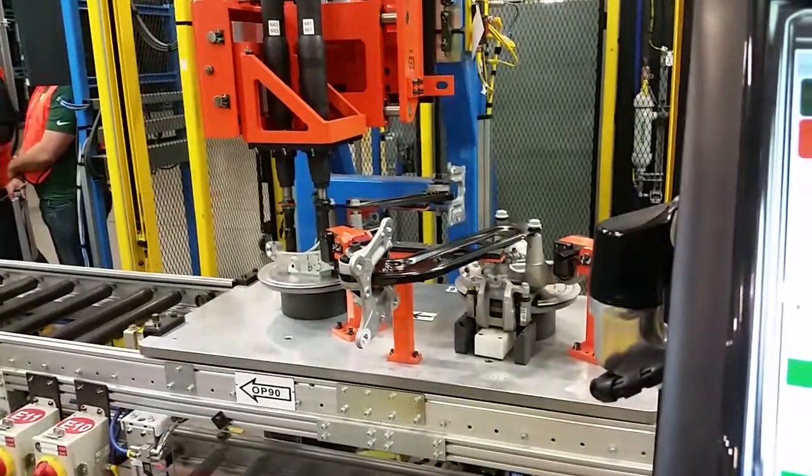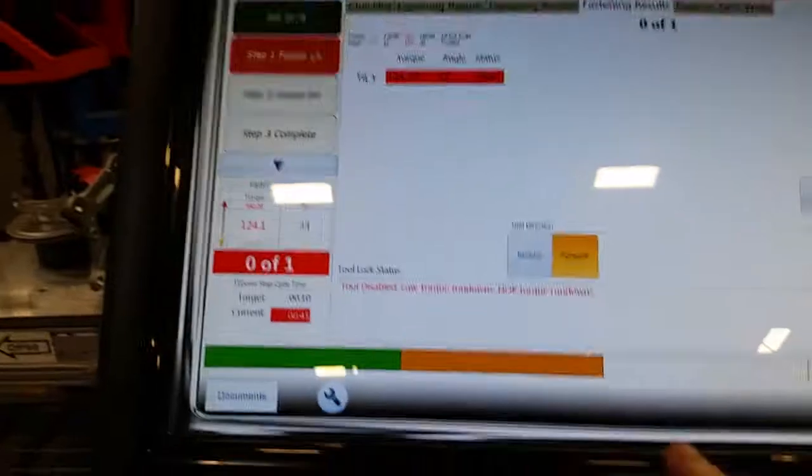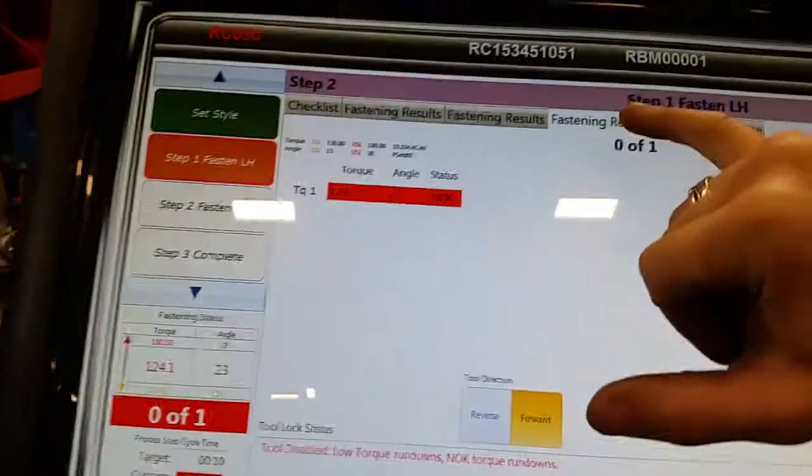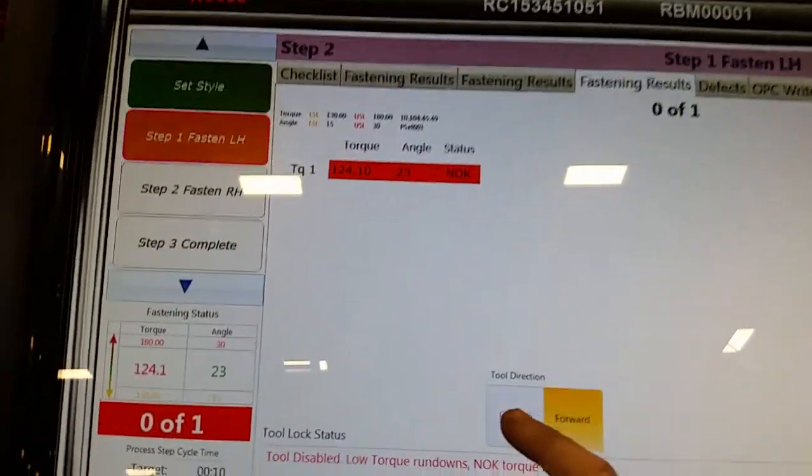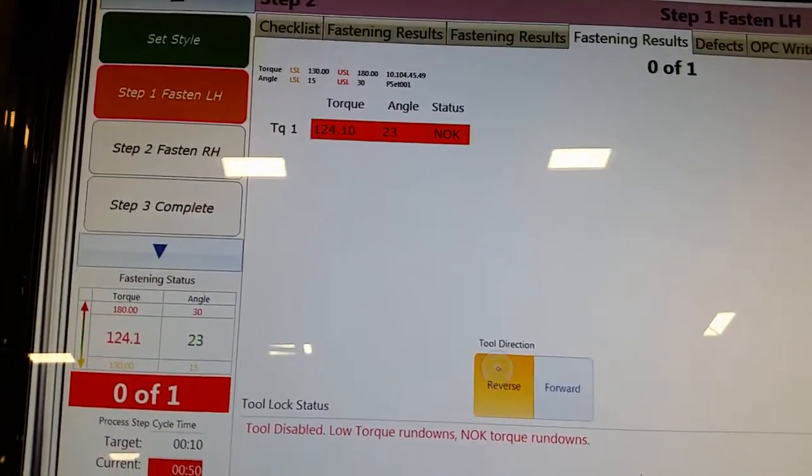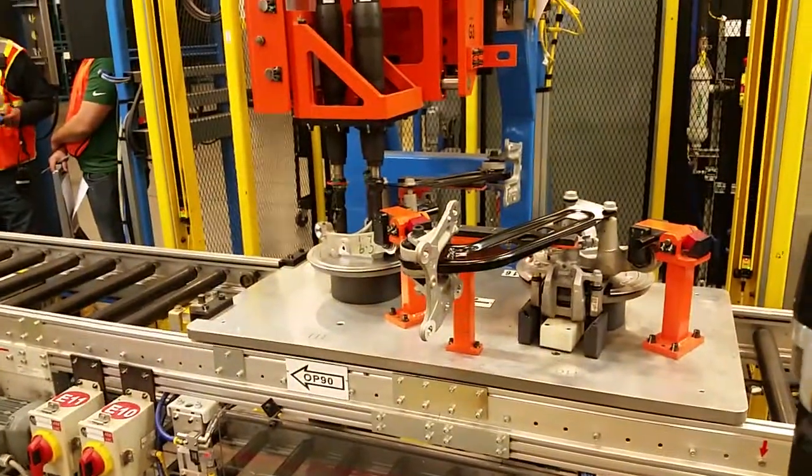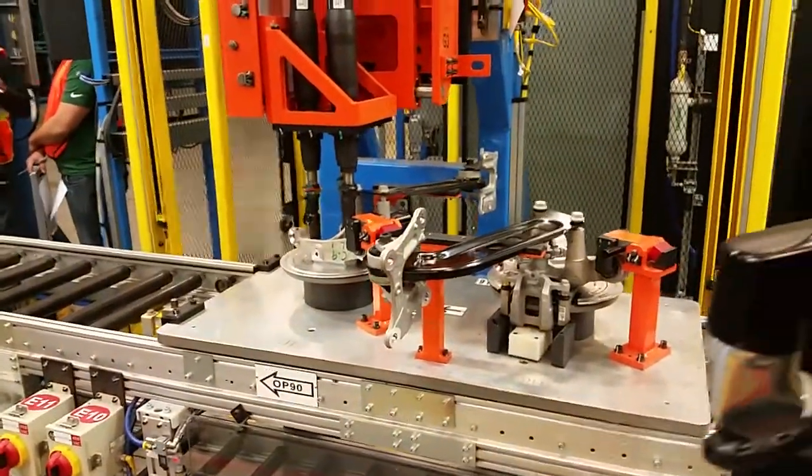So we just had a bad torque on Pinpoint. I'm going to go to Fasting Results and Reverse. Nutrunner did not go in Reverse.